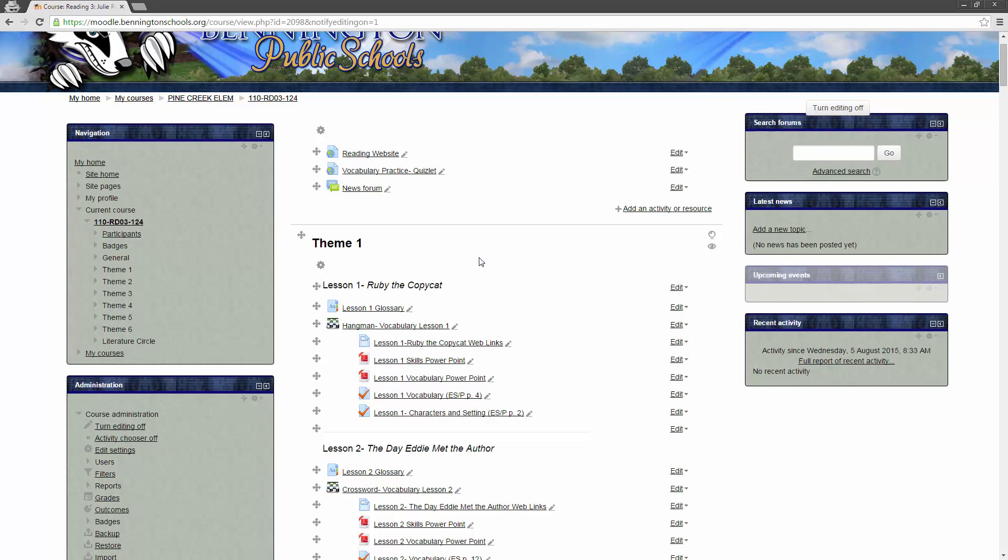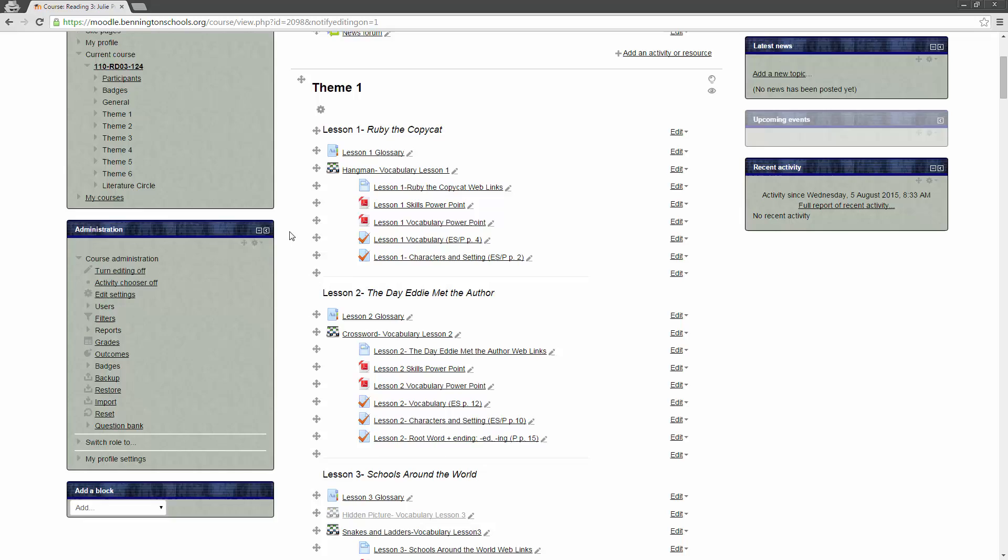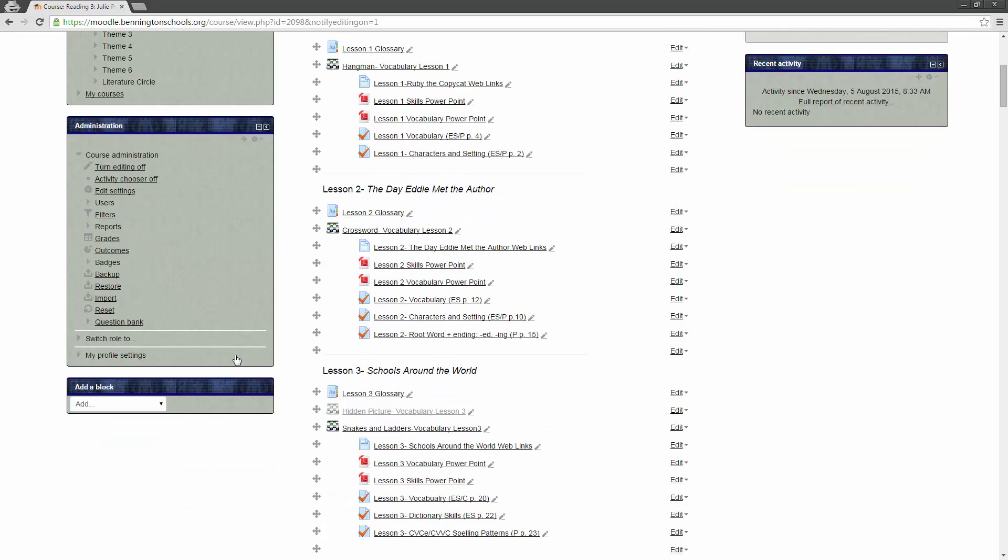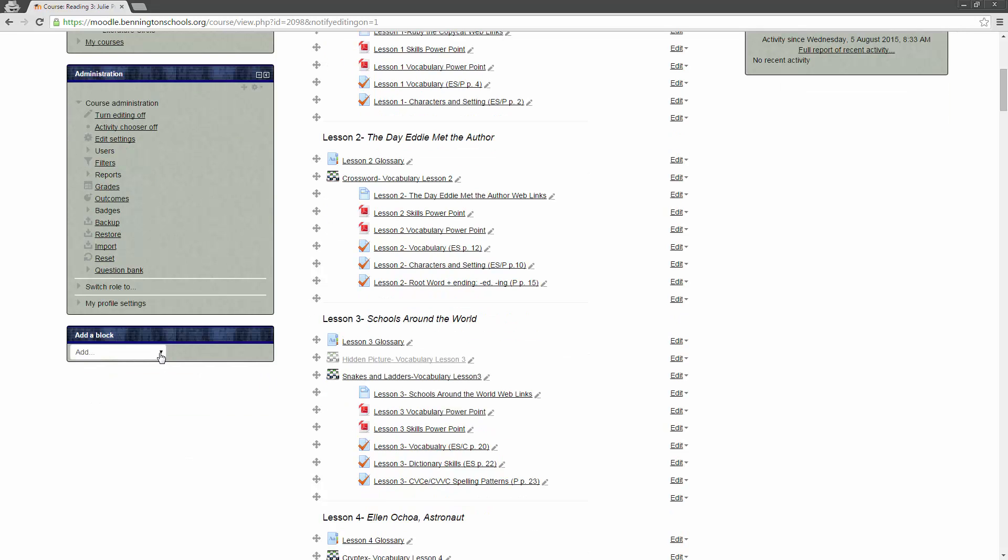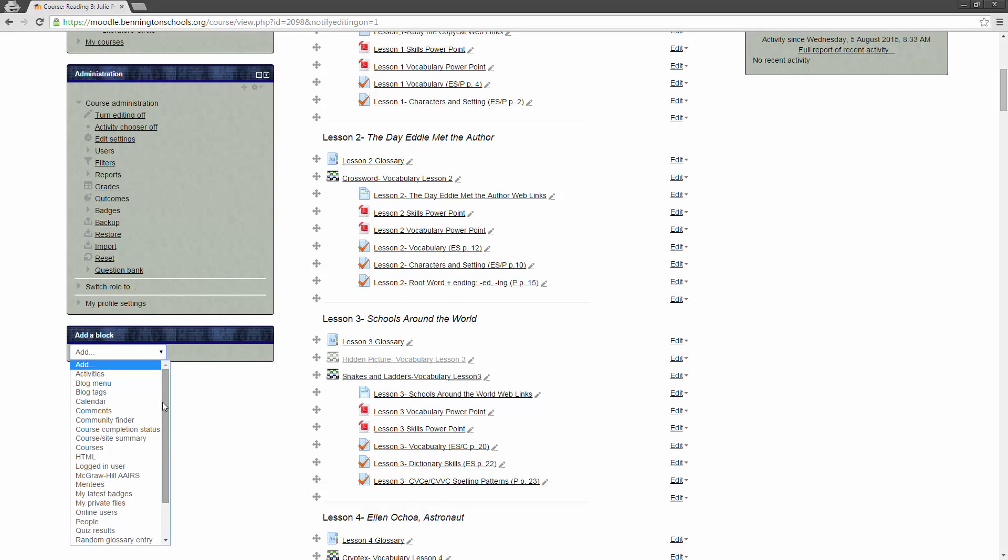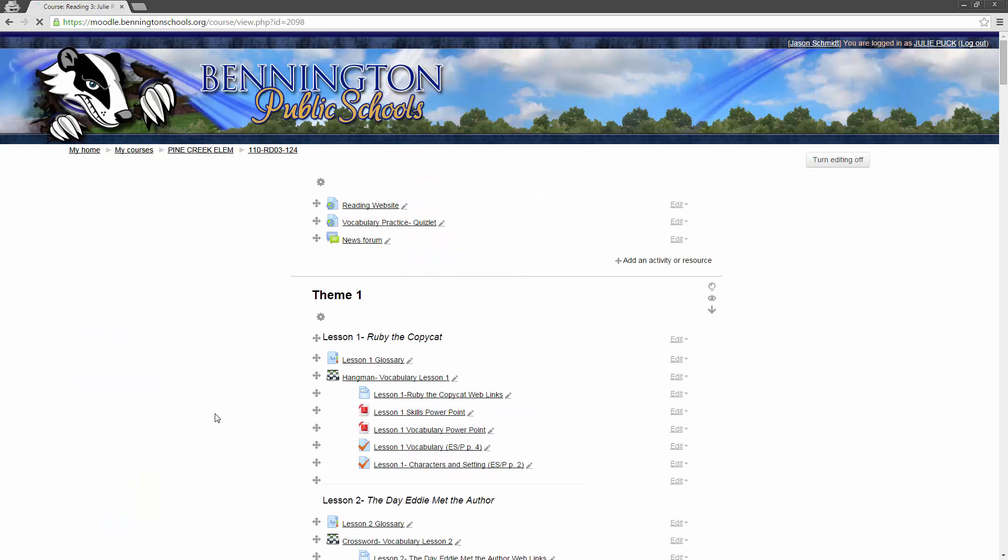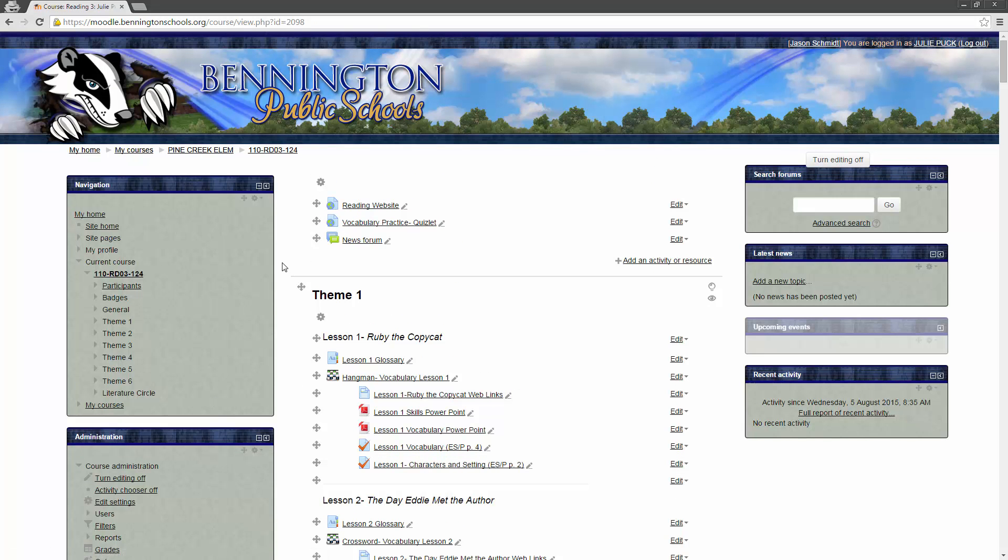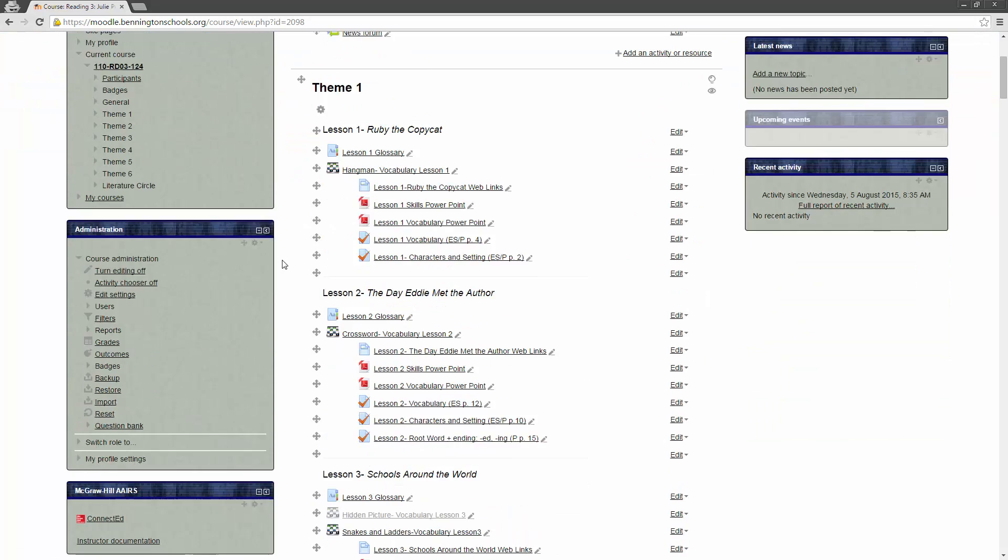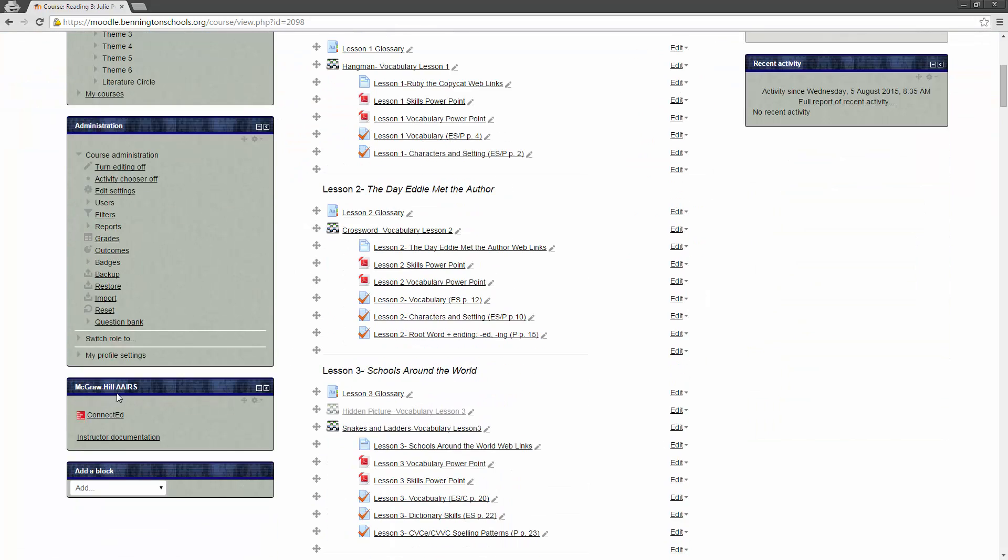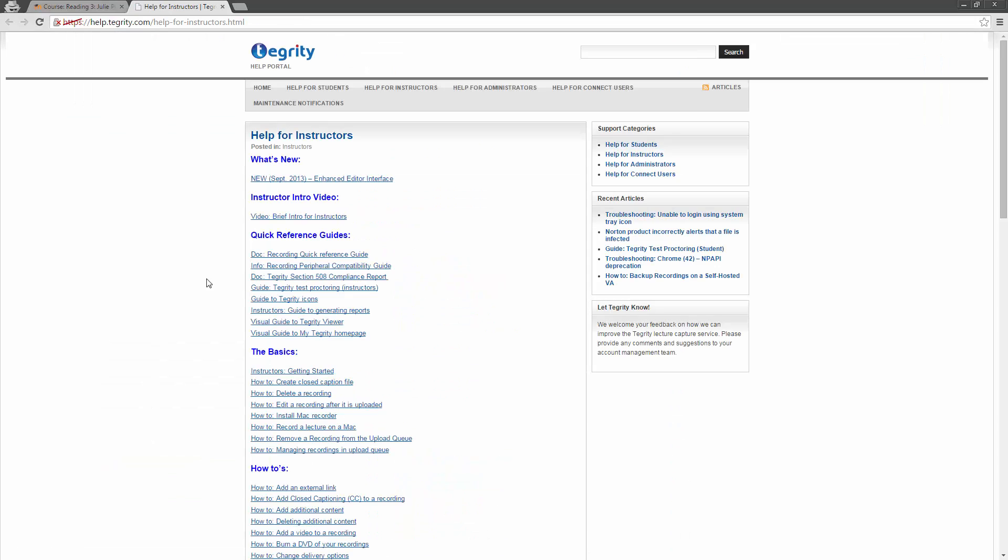What we need to do in order to be able to access the Wonders materials is we need to scroll down and look for this box right here that says Add a Block. When we get there then, what we want to do is we want to click on this little drop-down box and scroll down to where it says McGraw-Hill AAIRS. This is the way that you will add your connection. I'm going to click on that. The screen refreshes a little bit. And then if you look over here on the left-hand side, it says McGraw-Hill AAIRS. And then we have Connect Ed. And then it also has instructor documentation built in right there.